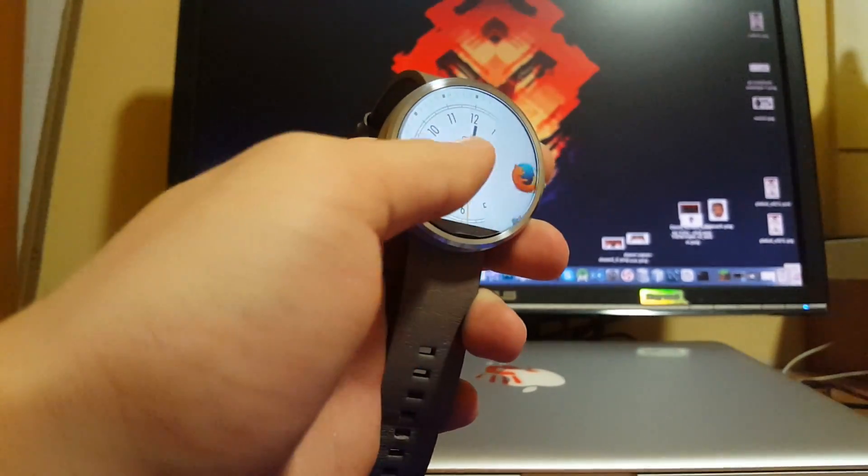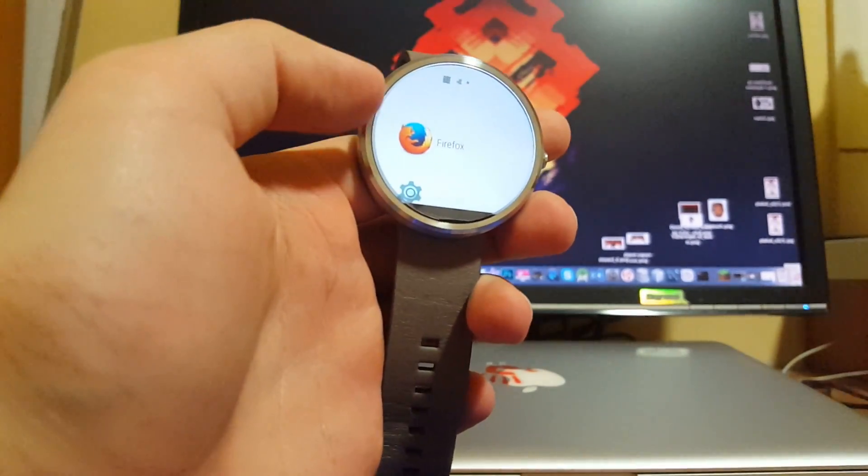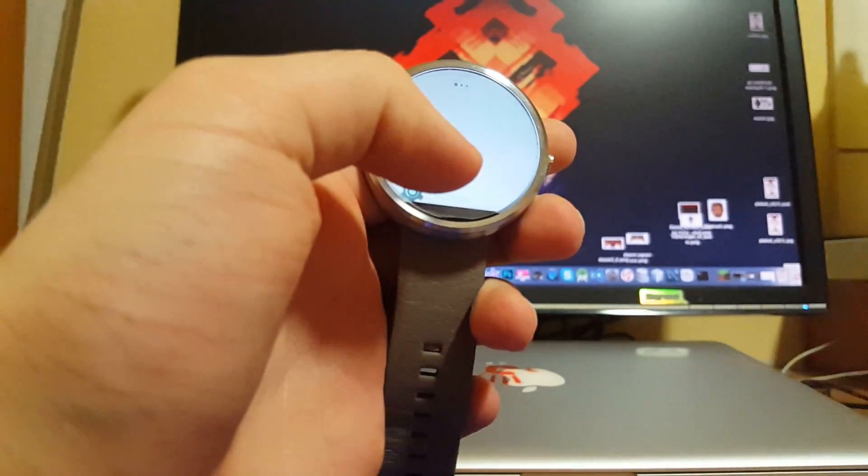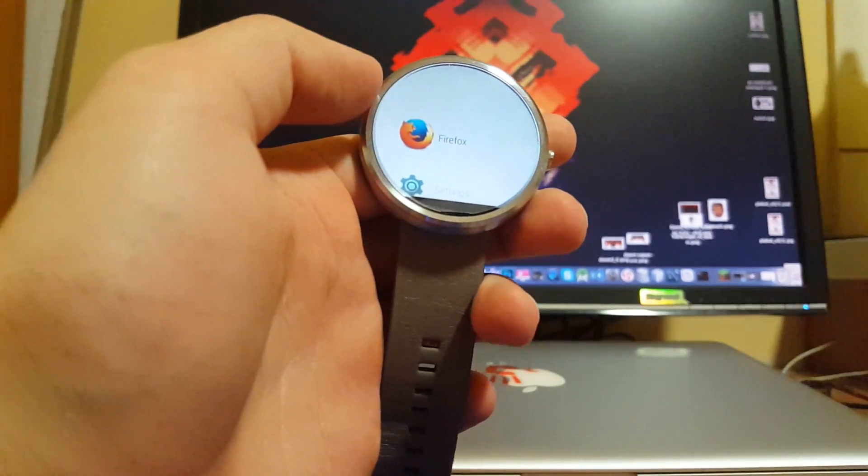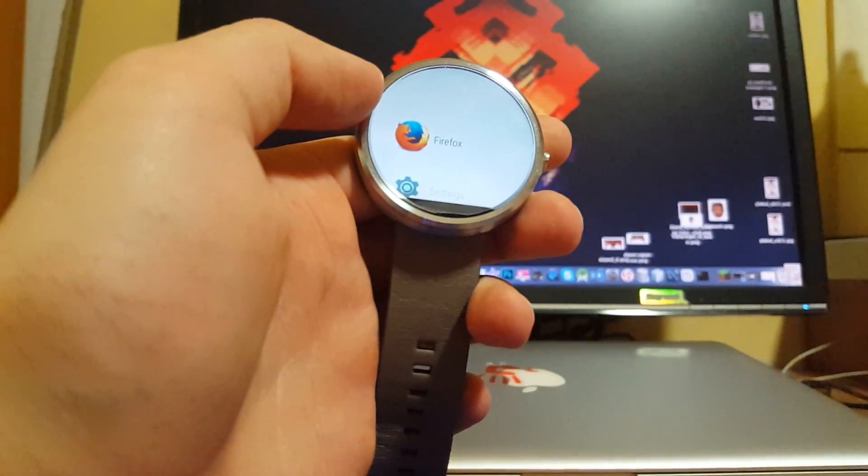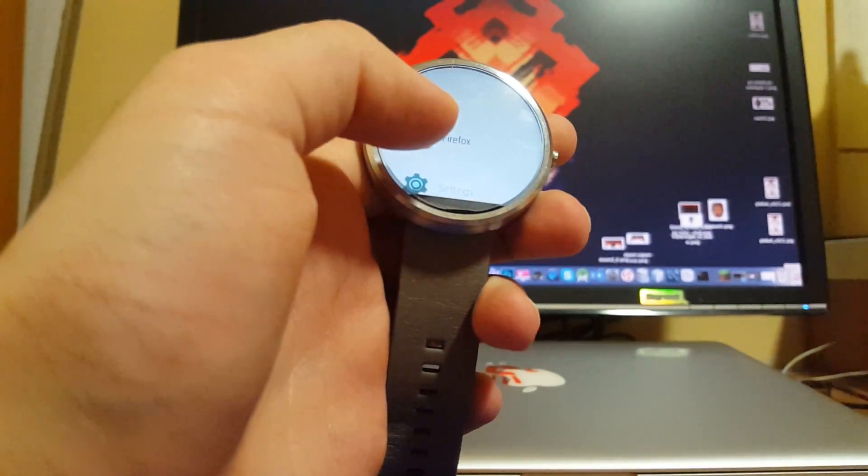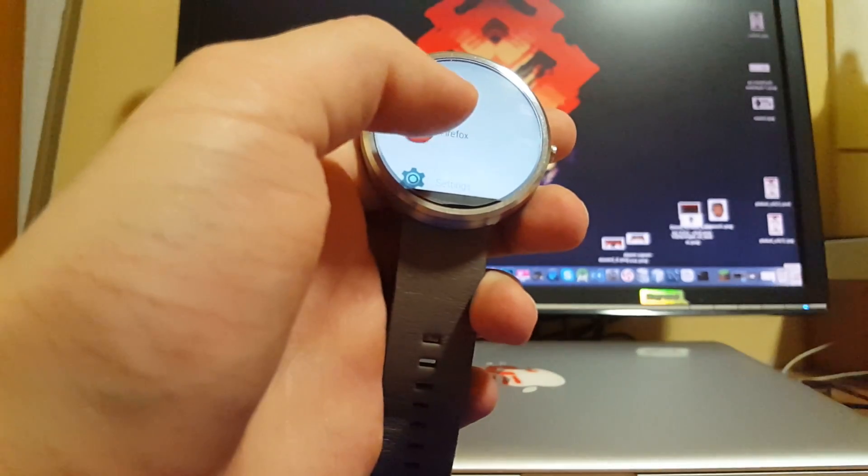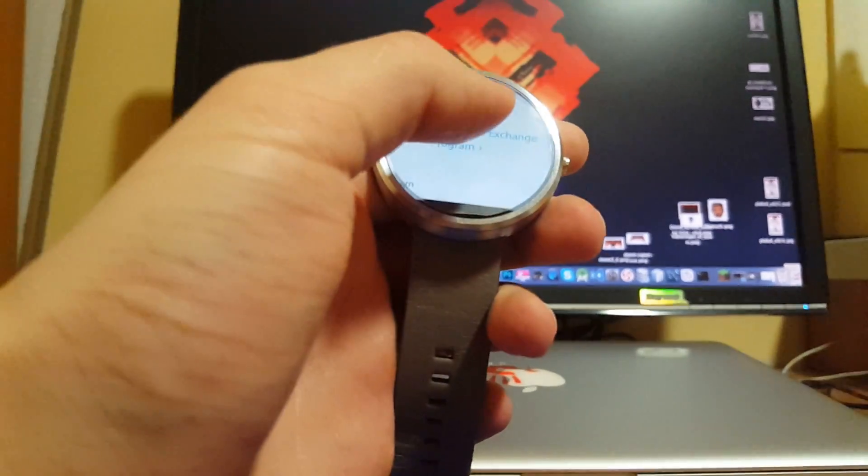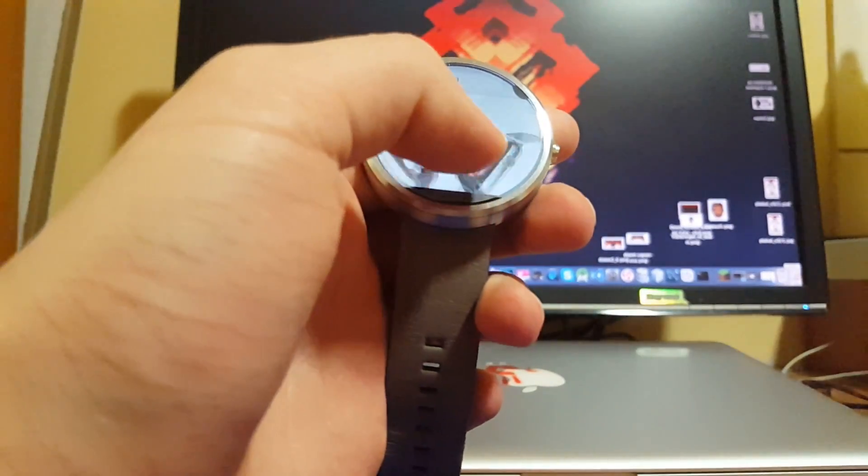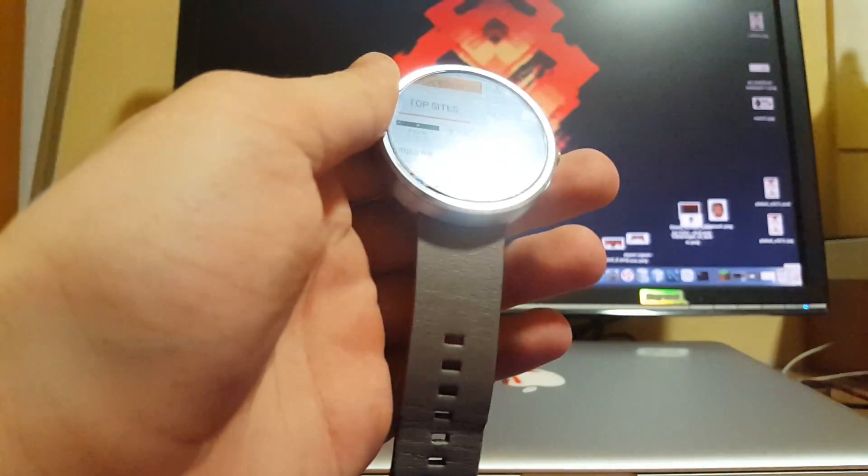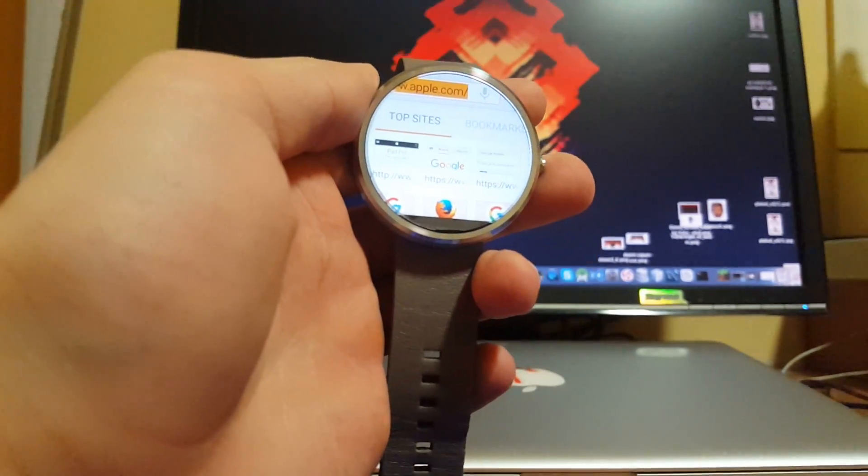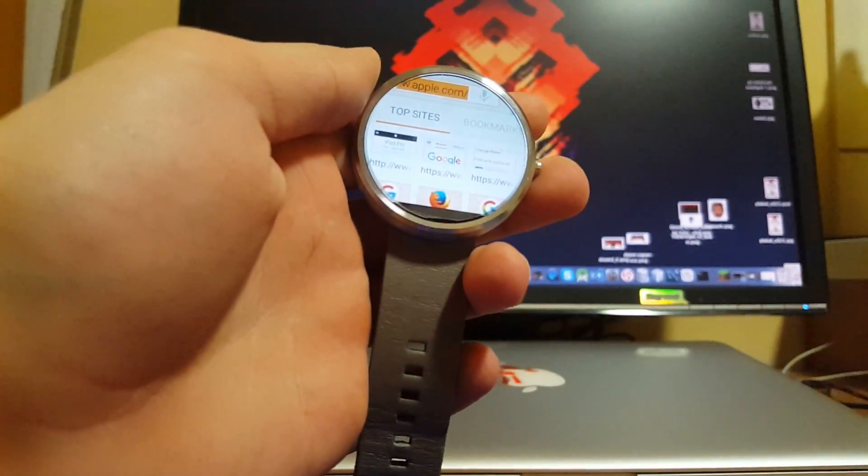So I'm going to show you. Here I have the Firefox browser and it's fully functional. It's very surprising to me that it's actually a functional browser on Android Wear because I didn't expect it to work on the Moto 360, since none of the other browsers actually worked.